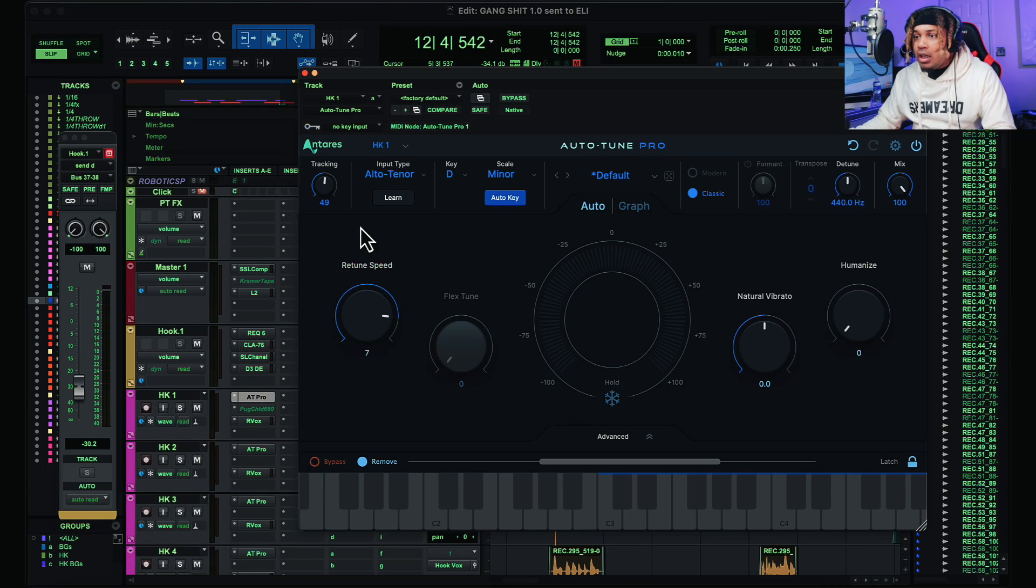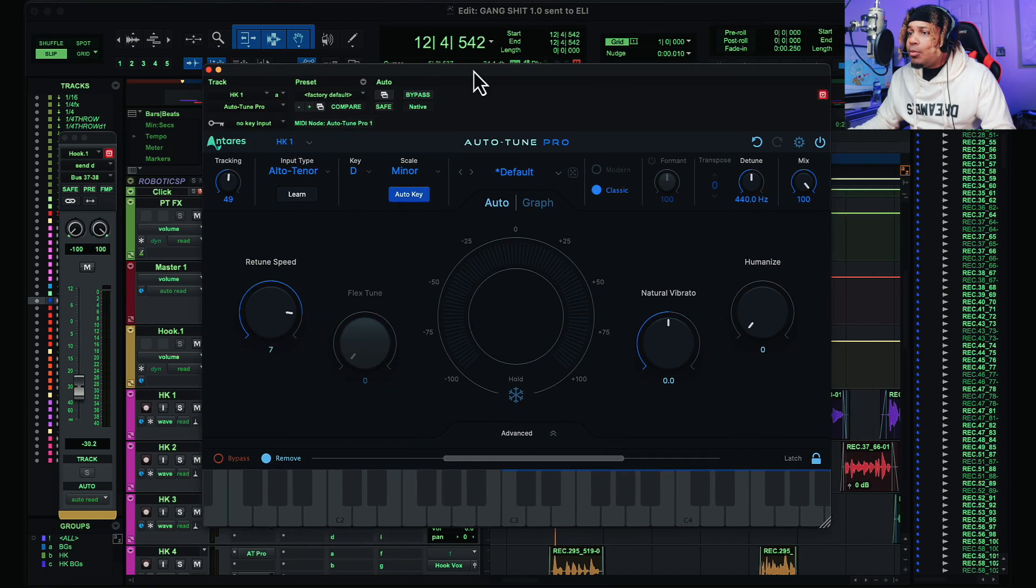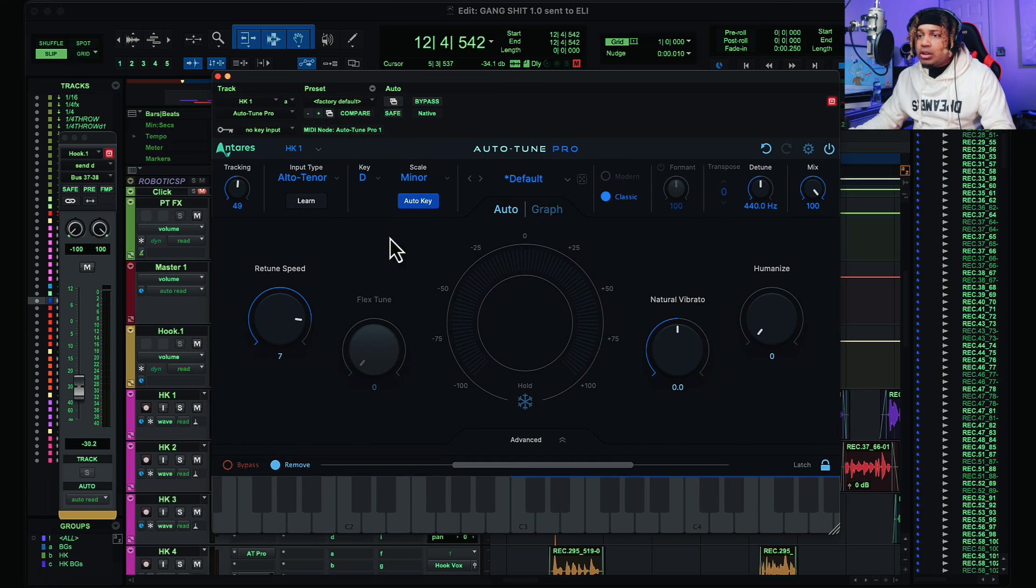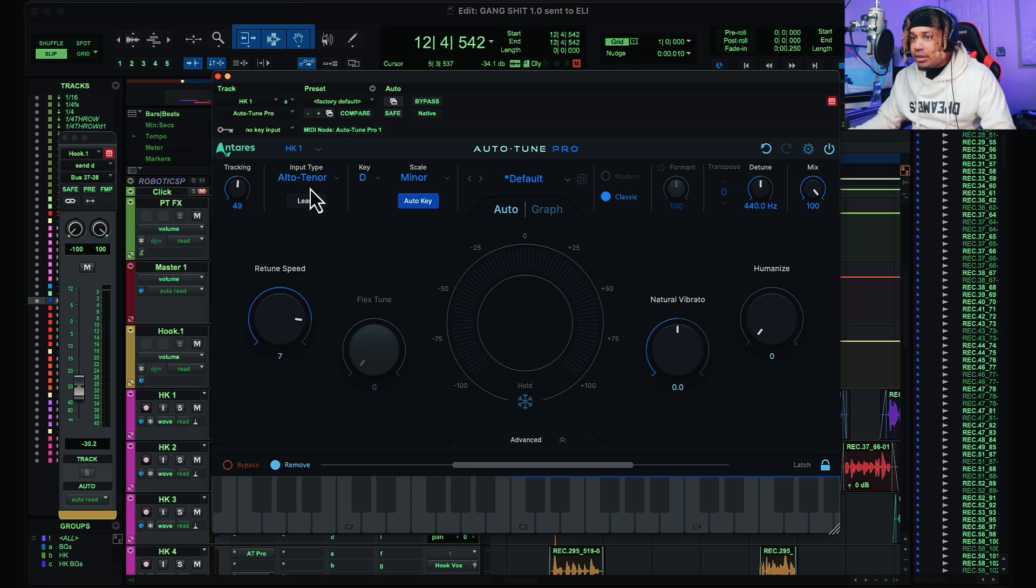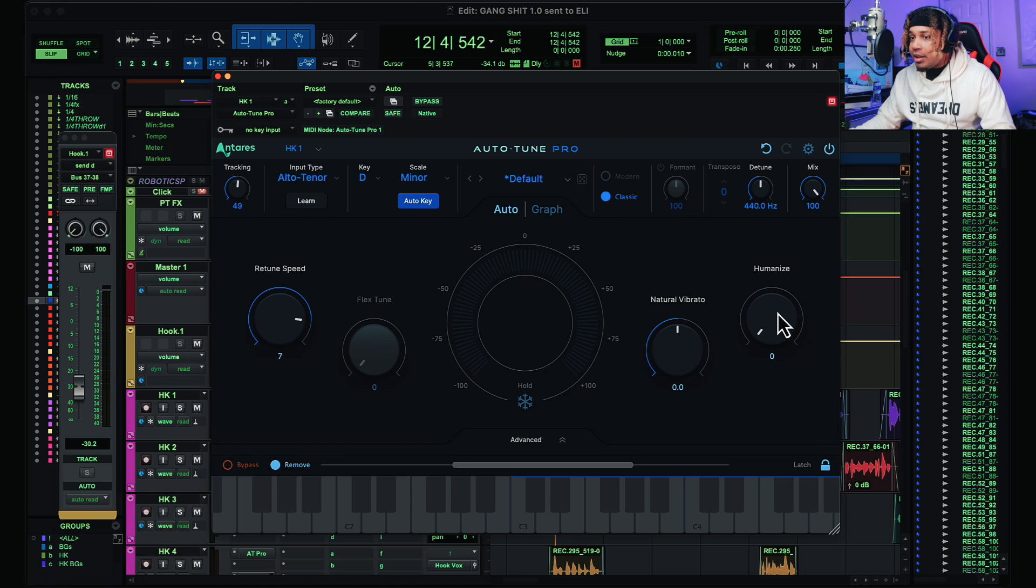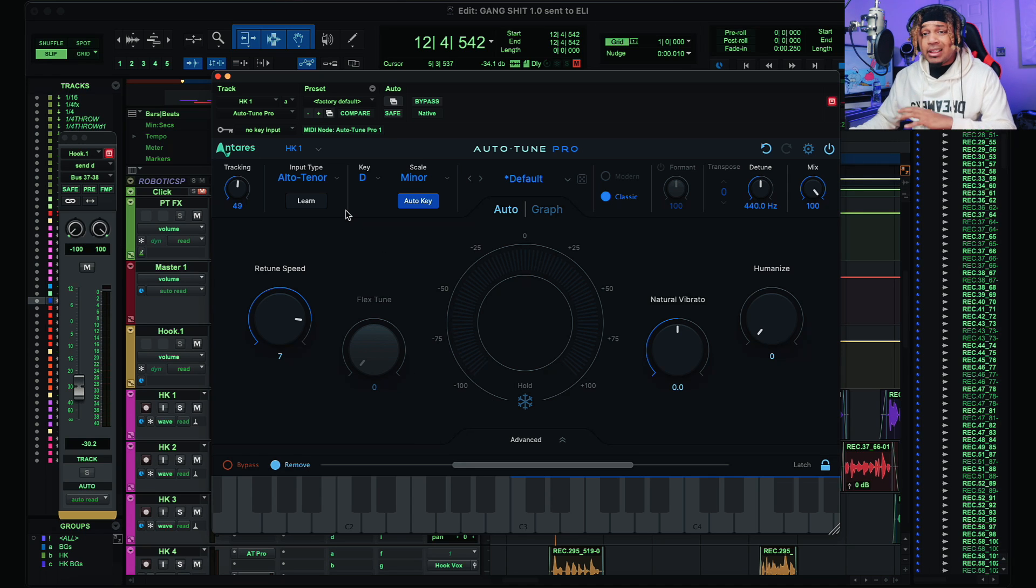The AutoTune settings that YoungBoy uses for this song: the retune speed is 7, D minor, alto tenor, D tuned at 440, mix at 100, vibrato there, humanize there, flex tune there. That's it. YoungBoy's settings are very simple. It's a 7.